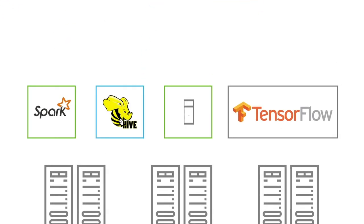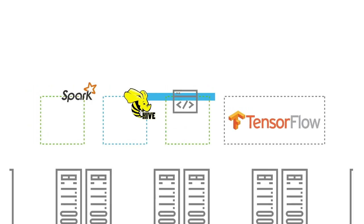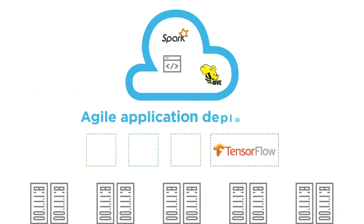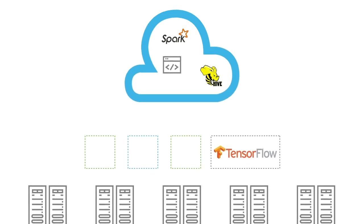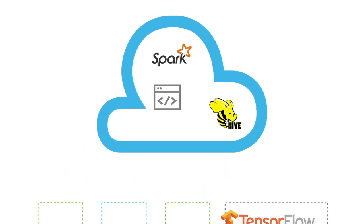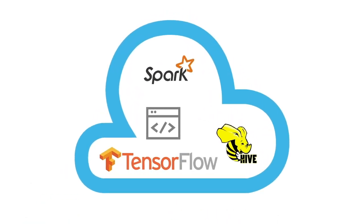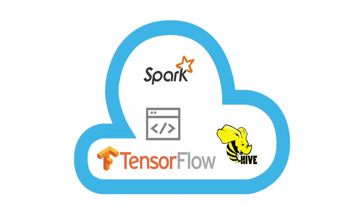HDP3 provides containerization capabilities for faster time-to-market and agile application deployment. Developers can easily integrate third-party applications, such as TensorFlow, for faster time-to-deployment.